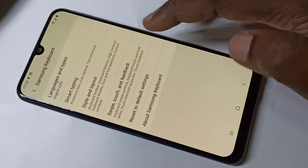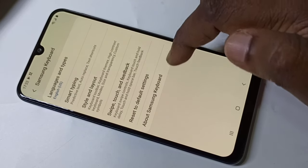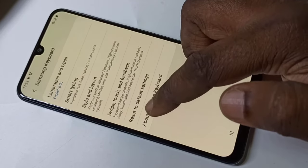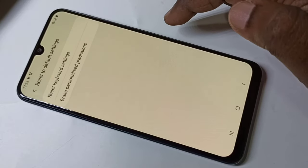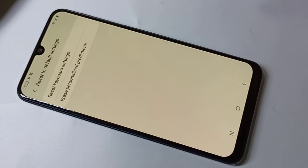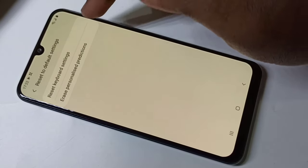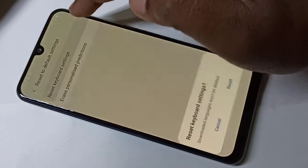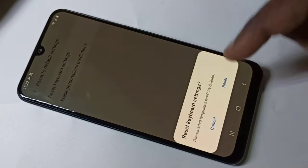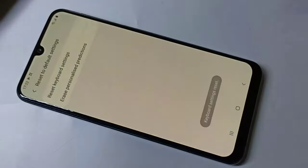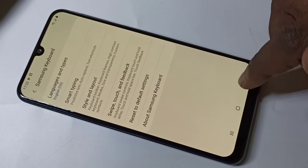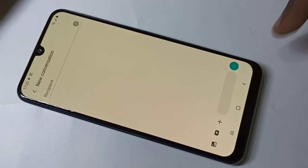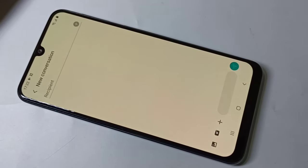If you want to reset all these settings, tap on Reset to Default Settings, then Reset Keyboard Settings, then tap Reset. That way you can reset all the keyboard settings back to default.